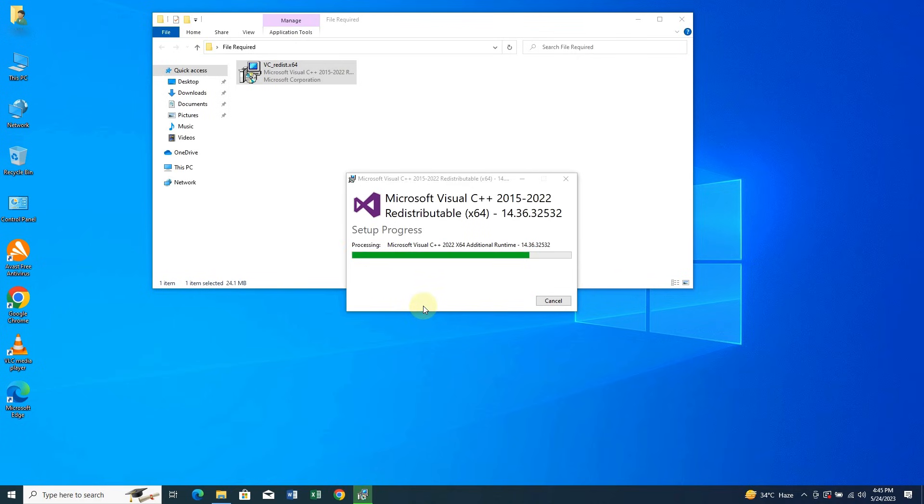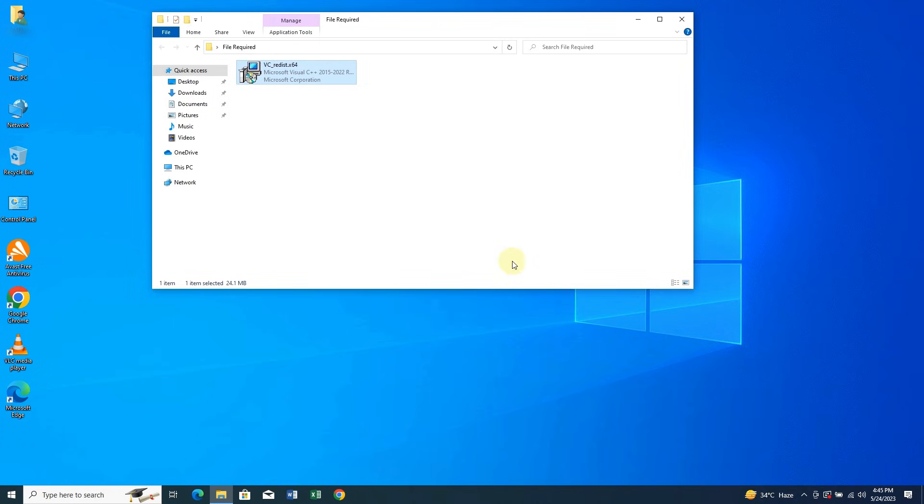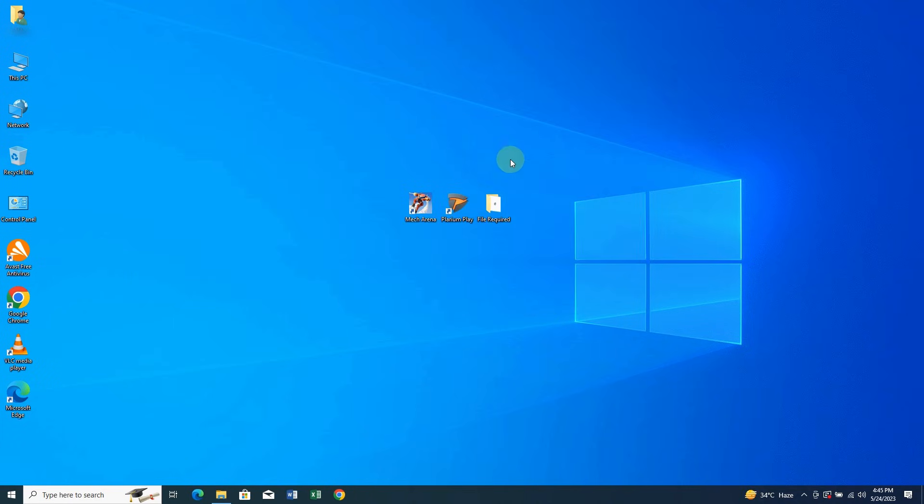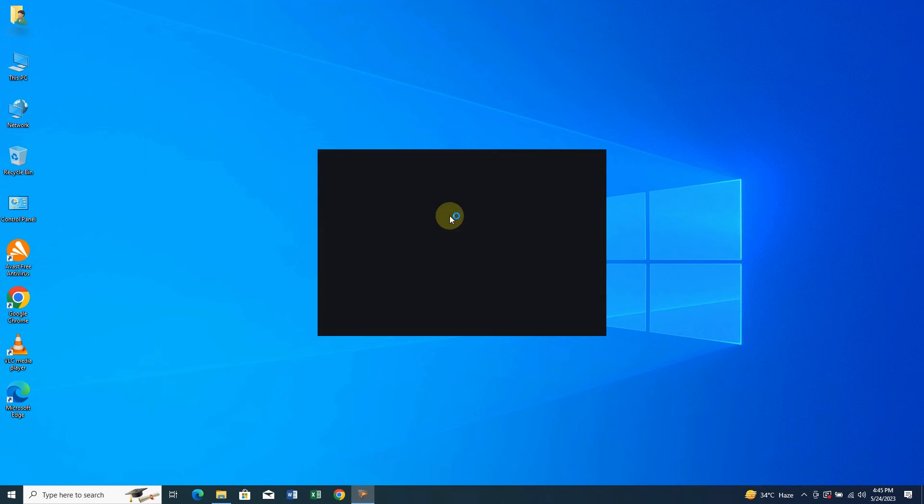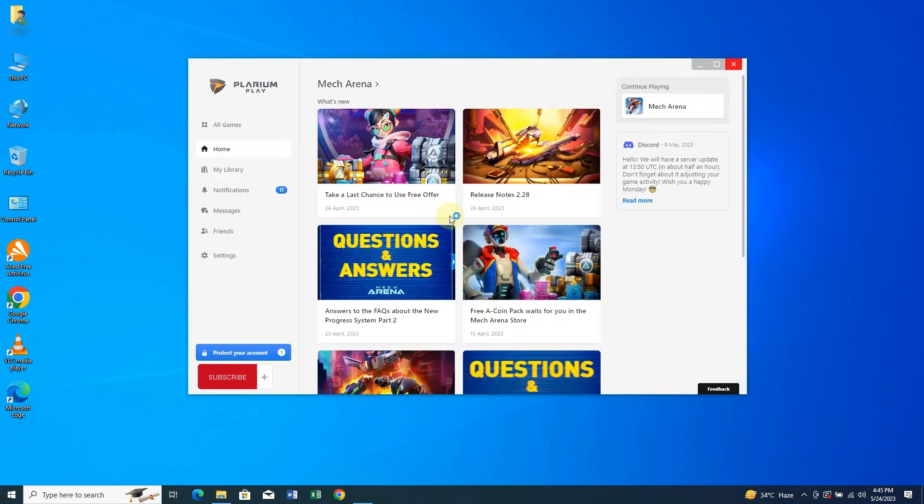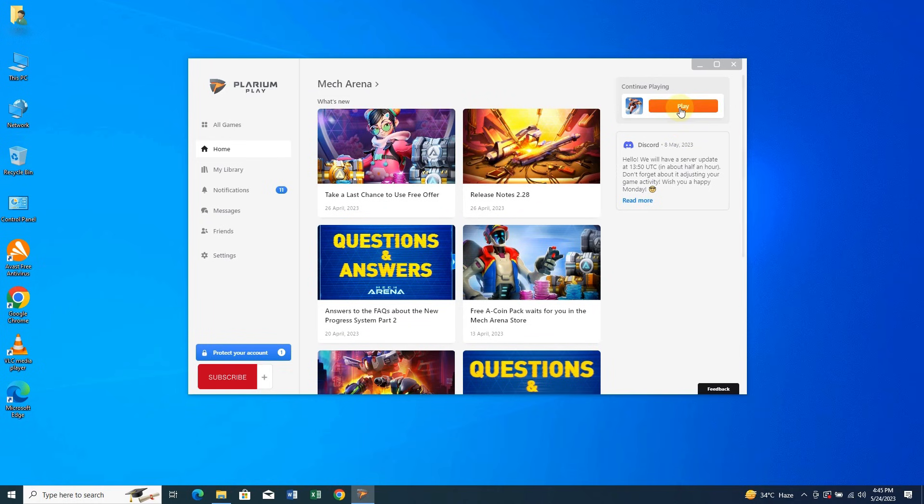After the setup has finished installing, click on close and launch Plarium Play again. Now when I click on the play button, you guys will see that the problem has been completely solved and the game will launch like normal.